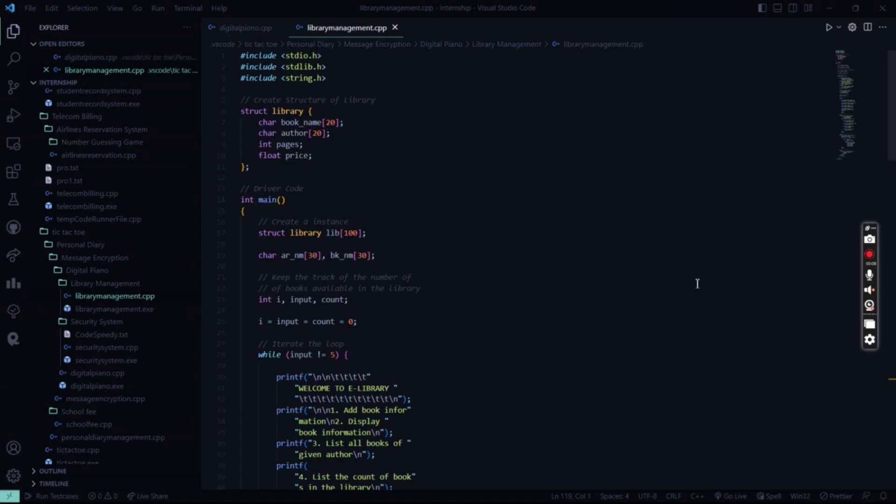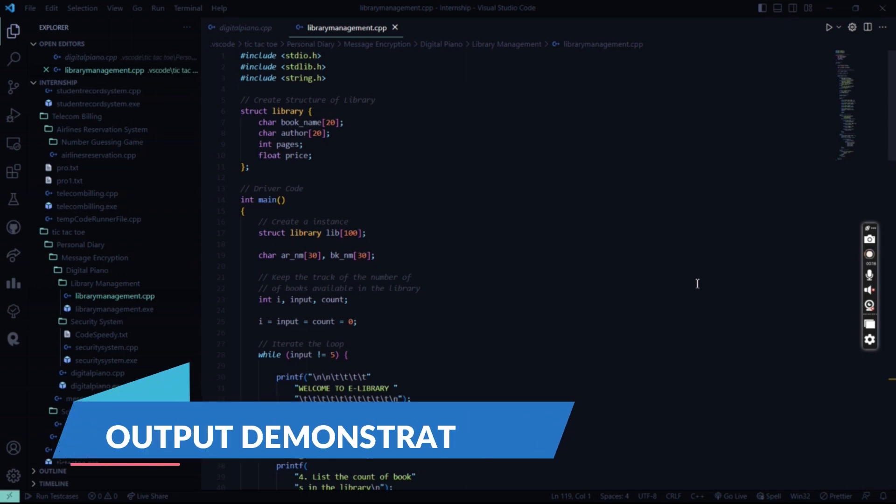So I already showed you the working of that code, explanation of the code in the previous video. What I'm going to show you today is the output of this code.